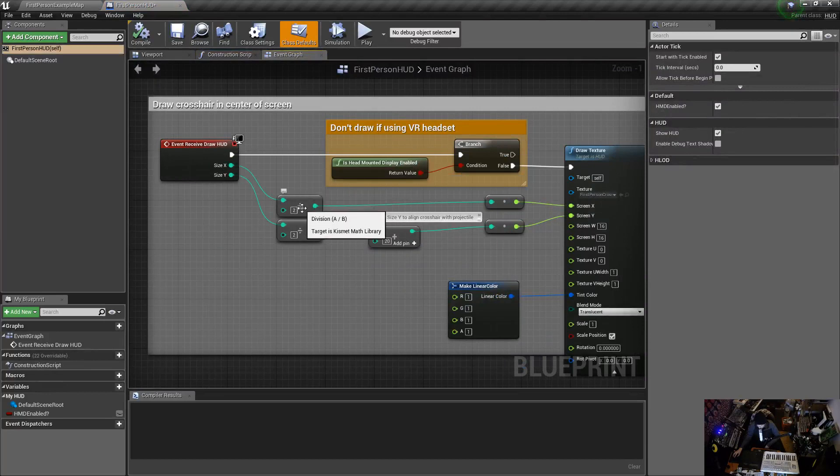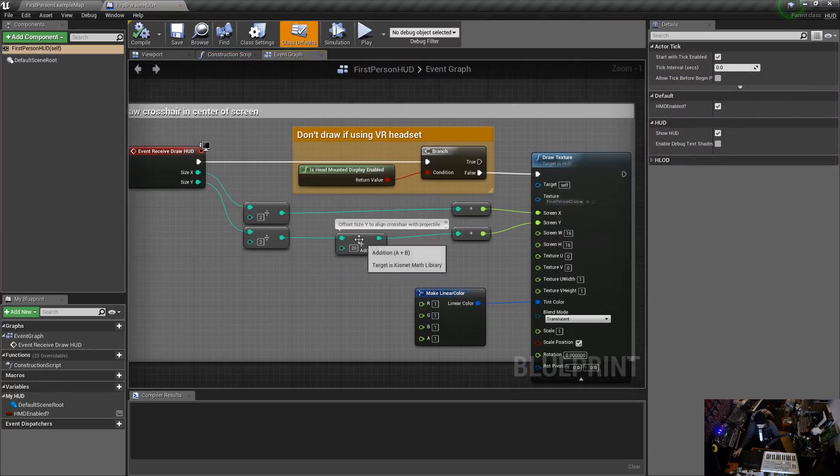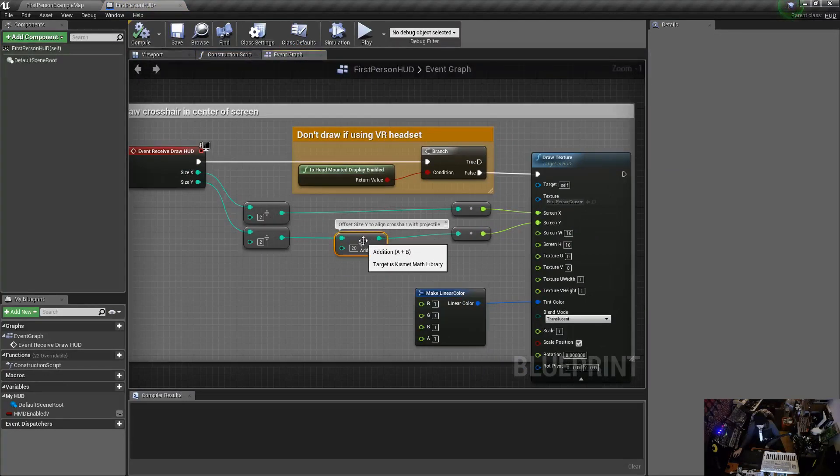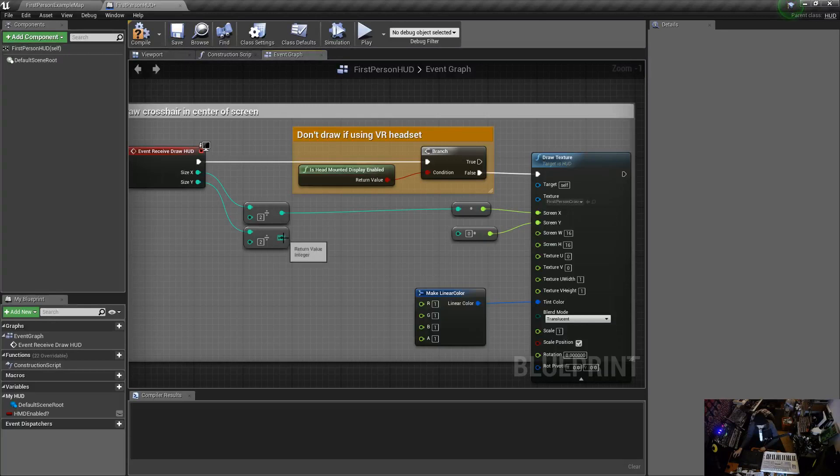It's drawing the crosshair in the center of the screen, and then it's actually offset - the Y is offset. We're going to take that out and then connect that. Let's give that a try.